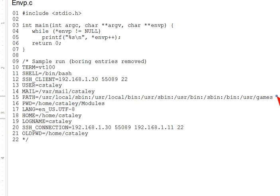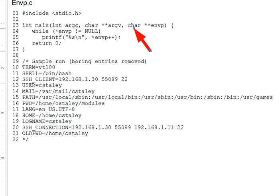So where do the argv and envp parameters come from? It might seem that the operating system is the obvious answer, but in fact they are set by the process that starts a new execution via an exec system call, as we'll see in the next lecture segment. The exec system calls we'll be looking at provide a means to pass both argv and envp content to a newly started executable.